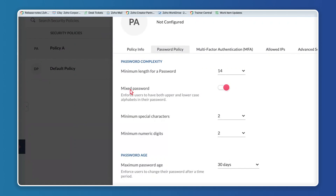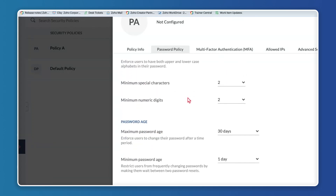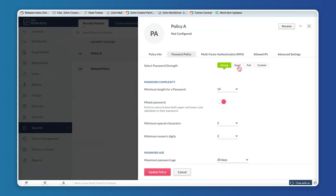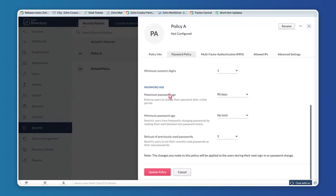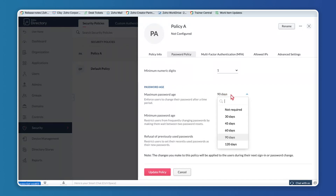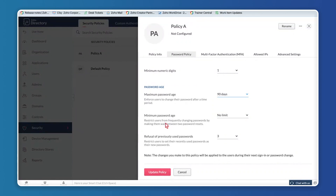Strong, Good, and Fair have their own predefined password complexities. If you want to fully customize, click Custom — this allows you to edit all password complexity fields. Then there's password age: how long a password can be active and how often it needs to be changed, from 30 days up to 120 days. You also set the minimum password age so users don't change passwords too frequently.